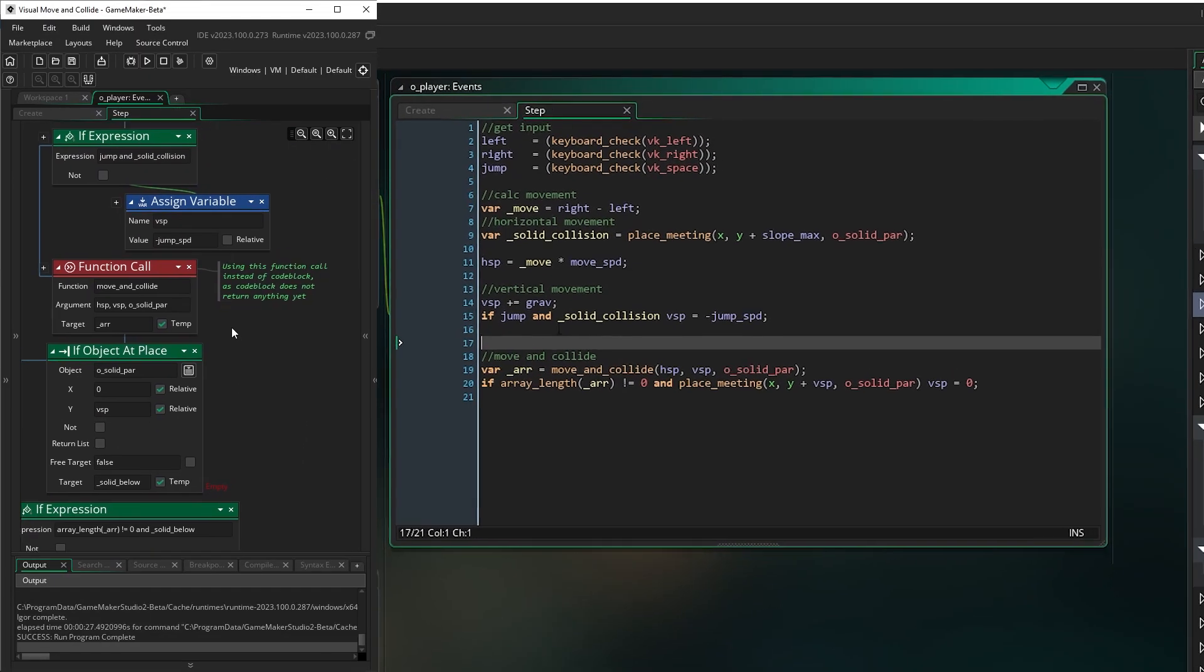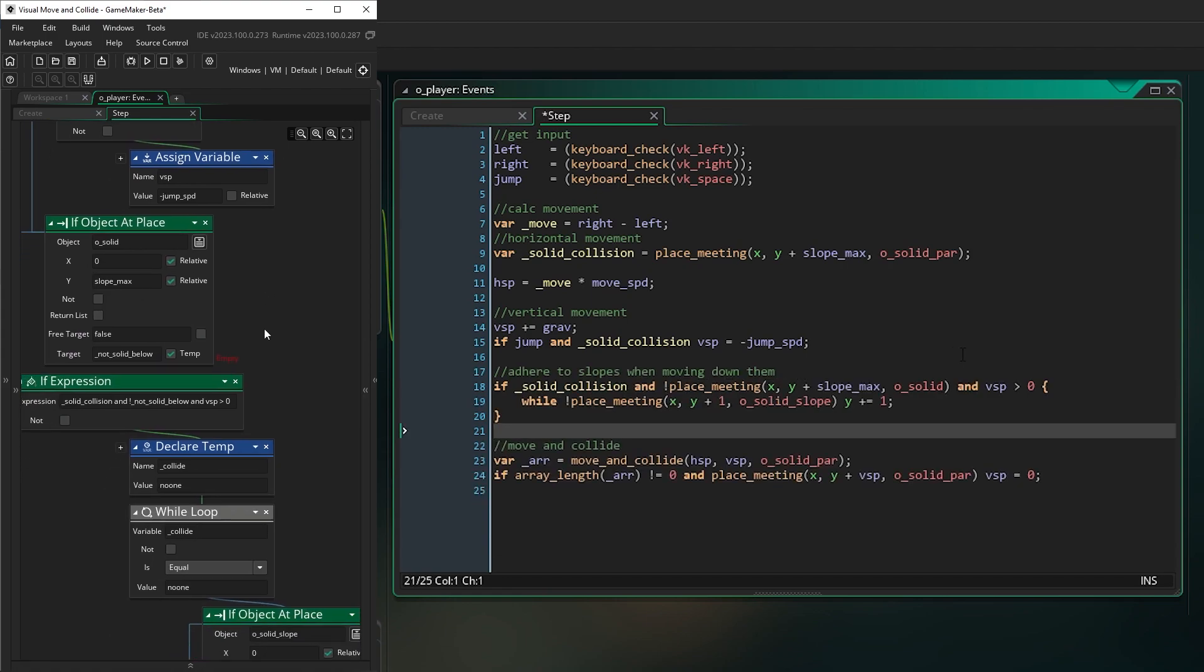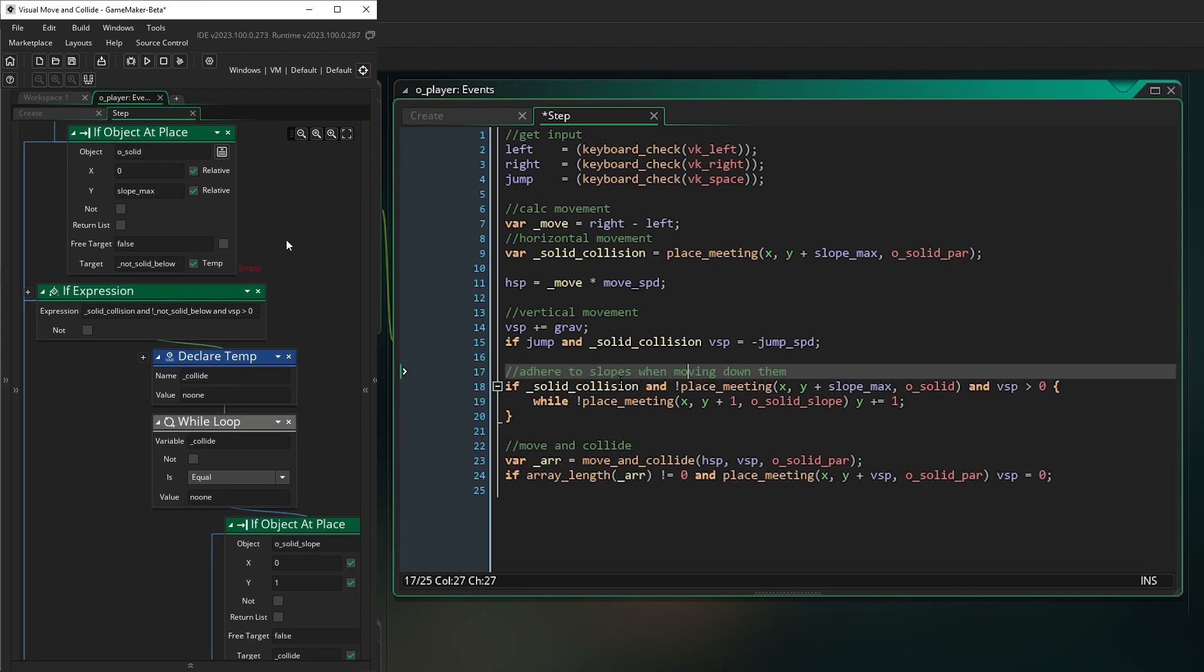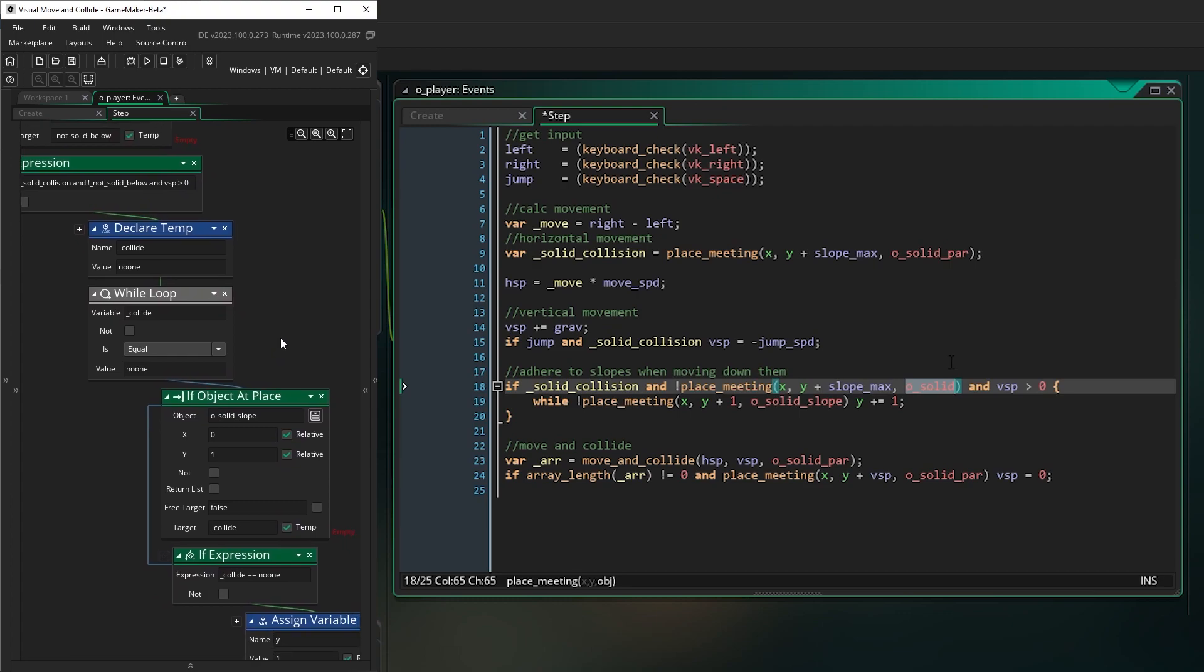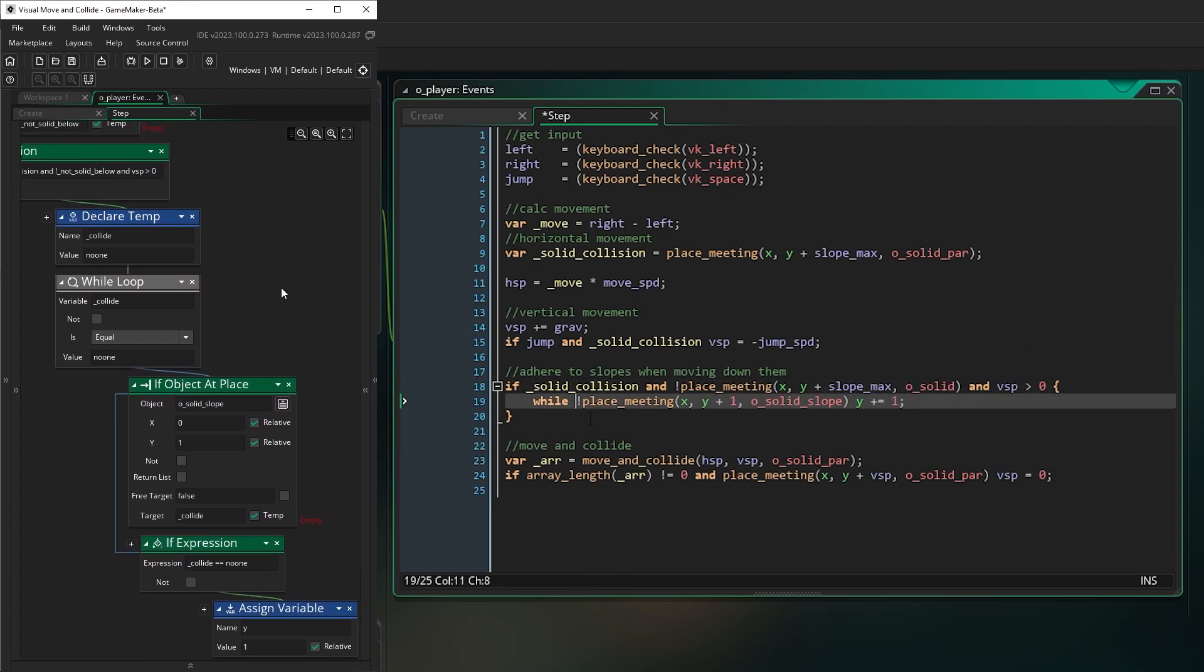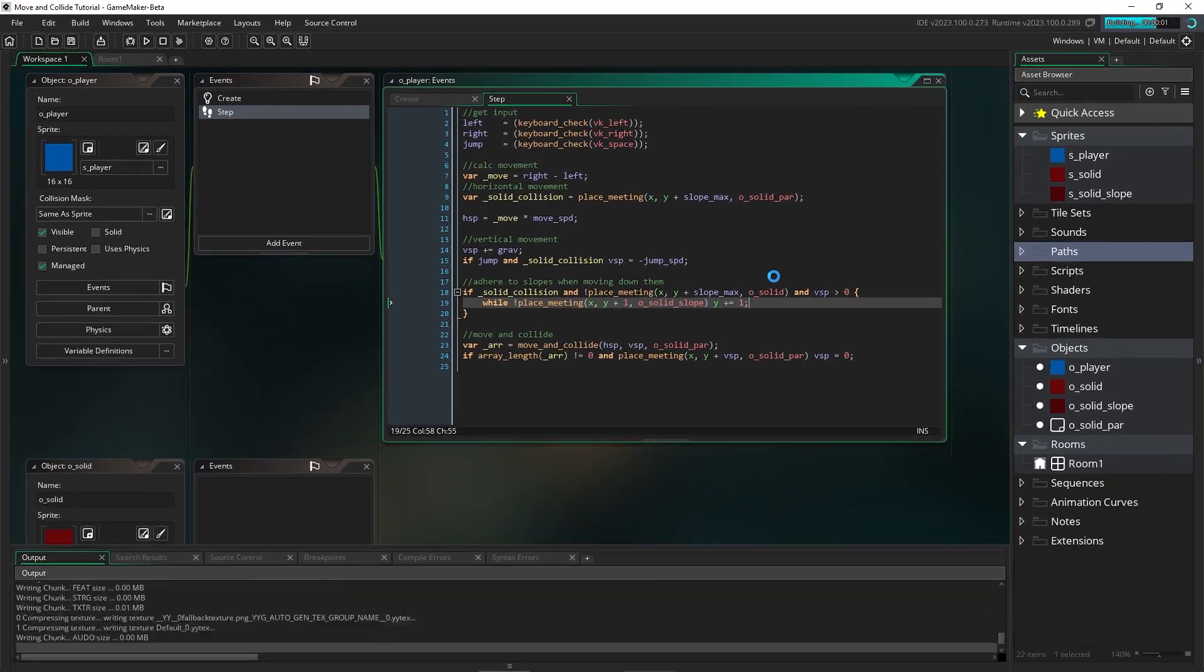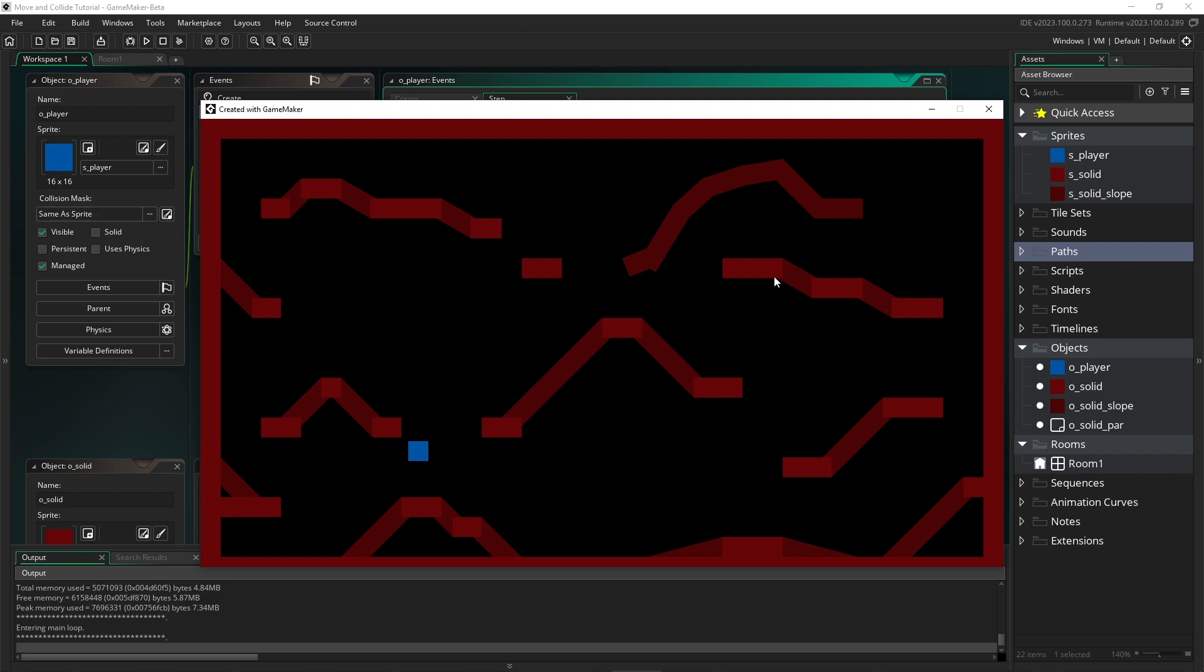So just here, before we do our move and collide, let's add some extra code and this will help us to adhere to the slopes. So if we have a collision below us, but we don't have a collision with the solid and we are moving down, then basically we're going to look for a collision with a solid and just move one pixel at a time. So what we'll do is actually clamp us to the slope as we're walking down it. And you can see there, we now, when we go down, up and down, we no longer fly off. We just stick to the slope. That's much nicer. And you can see there.